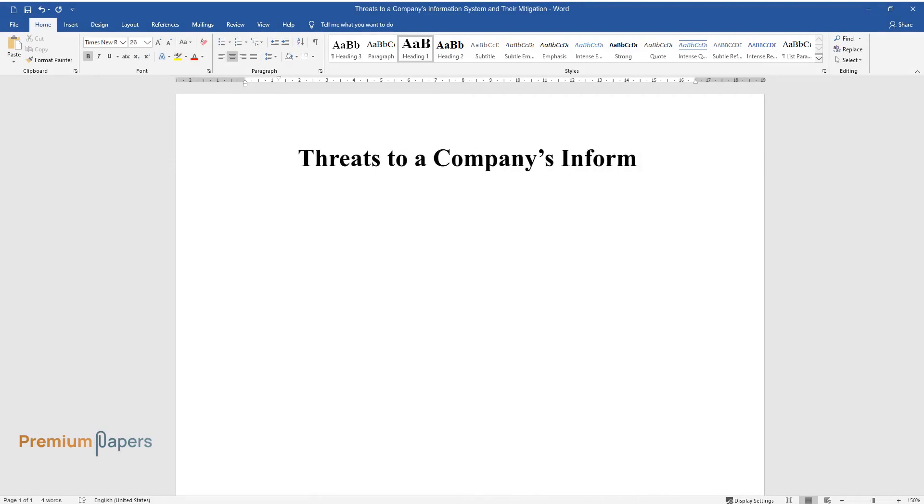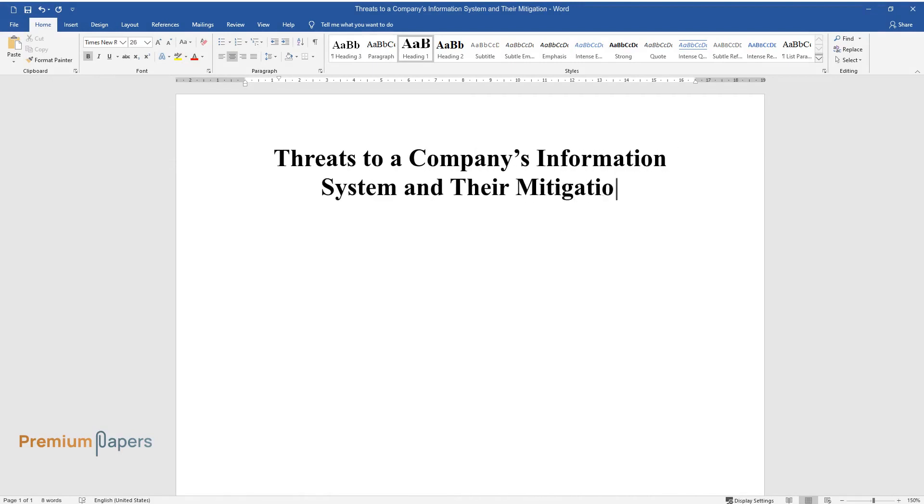Threats to a company's information system and their mitigation. Introduction.